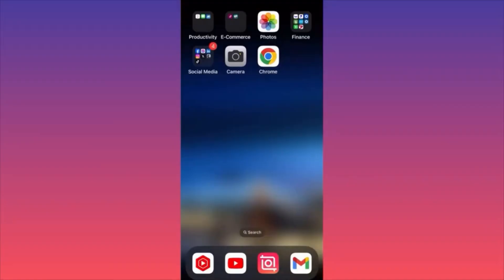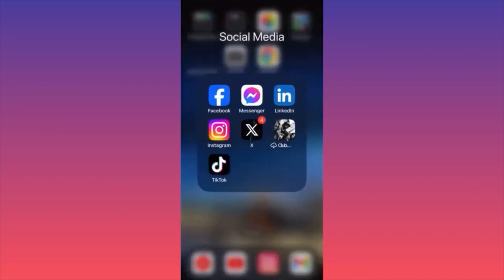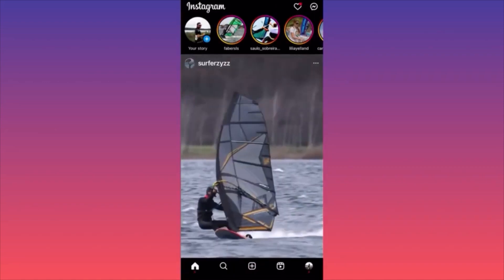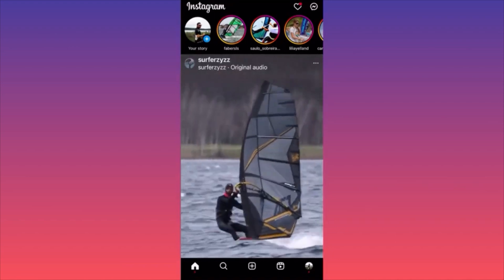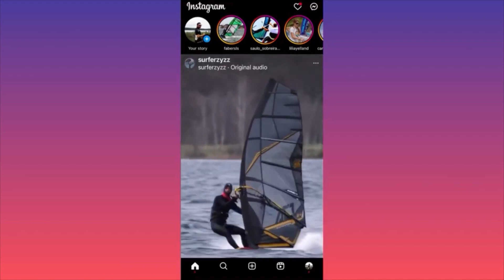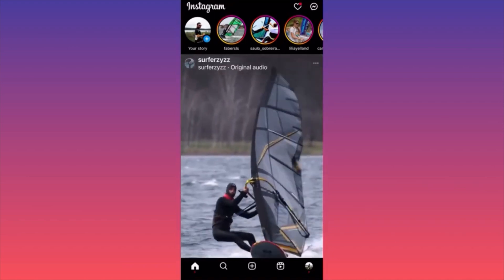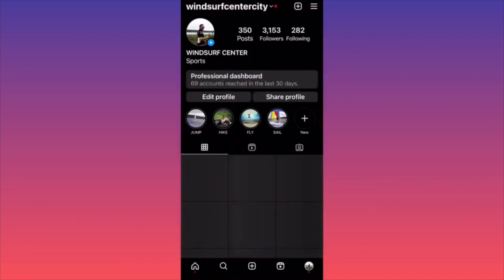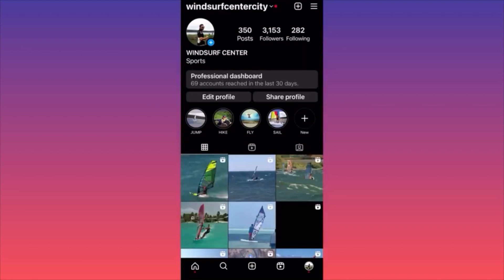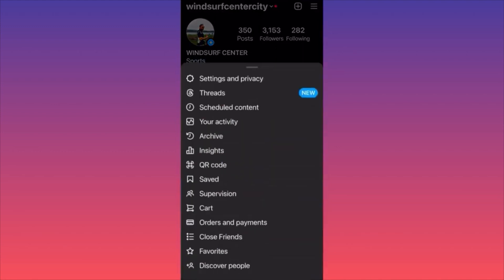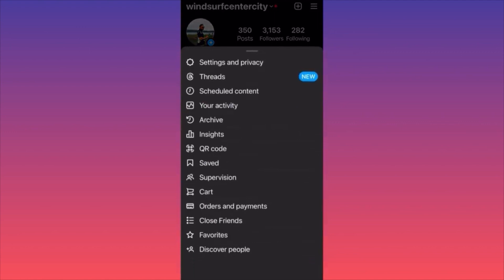In this video I'm going to show you how to unblock someone on Instagram. Let's launch the Instagram app. Then click on the lower right corner where you see your profile picture. Then go and click on the three straight lines on the top right corner. Then click on Settings and Privacy.